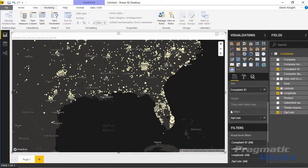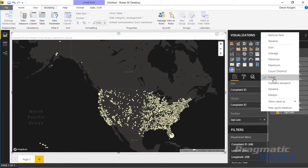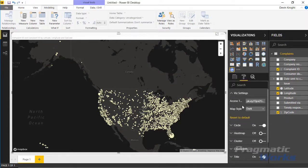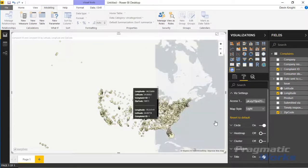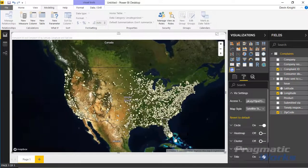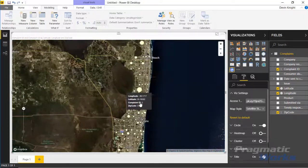I'll also drop Complaint ID into the Cluster section, setting it to a count, and we'll talk more about how clustering works when we visit the Format section. In the Format section, under Viz Settings, you can change the map style. By default it's Dark, but you can switch to Light, Satellite, or Street view. The street view is a really high-quality mapping tool — you can zoom in to street level and it renders clearly as you go deeper.